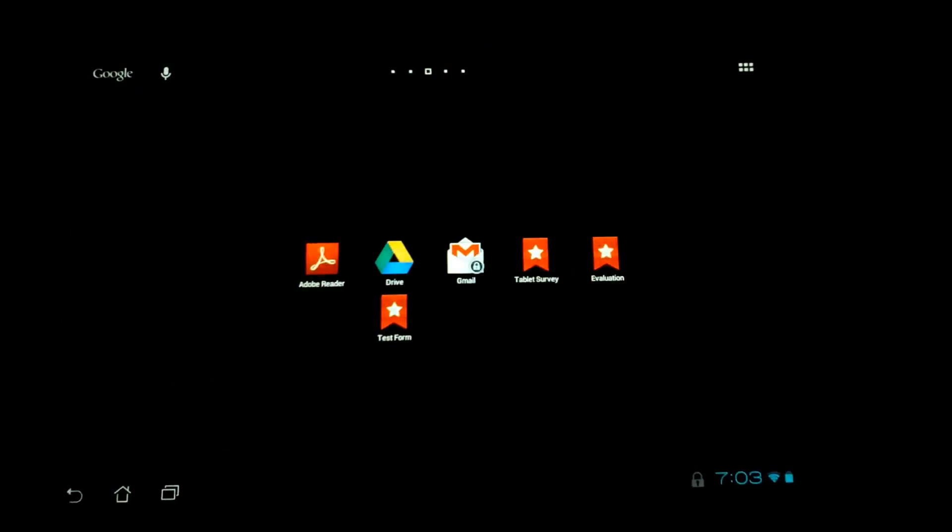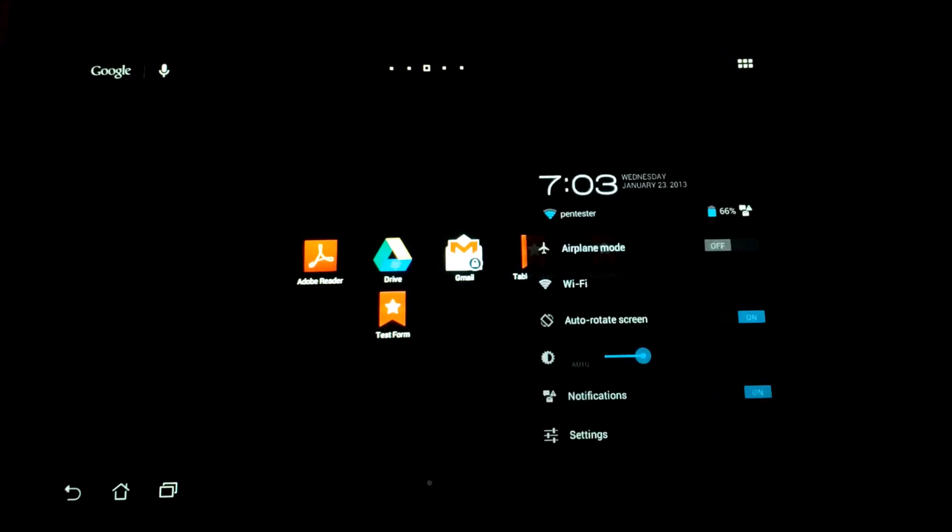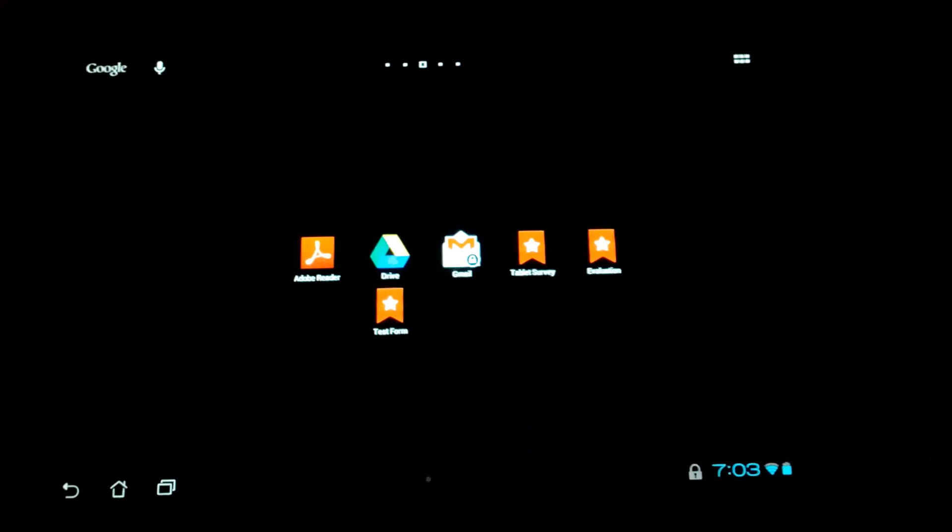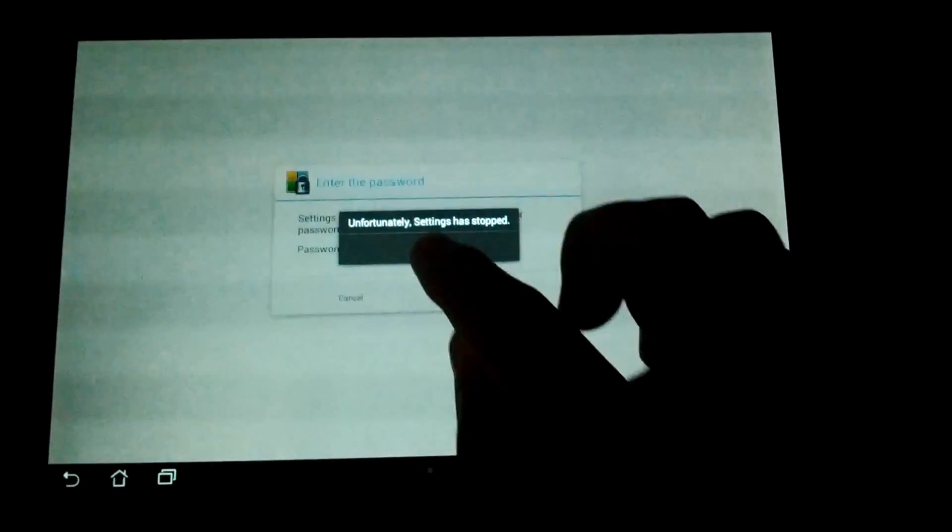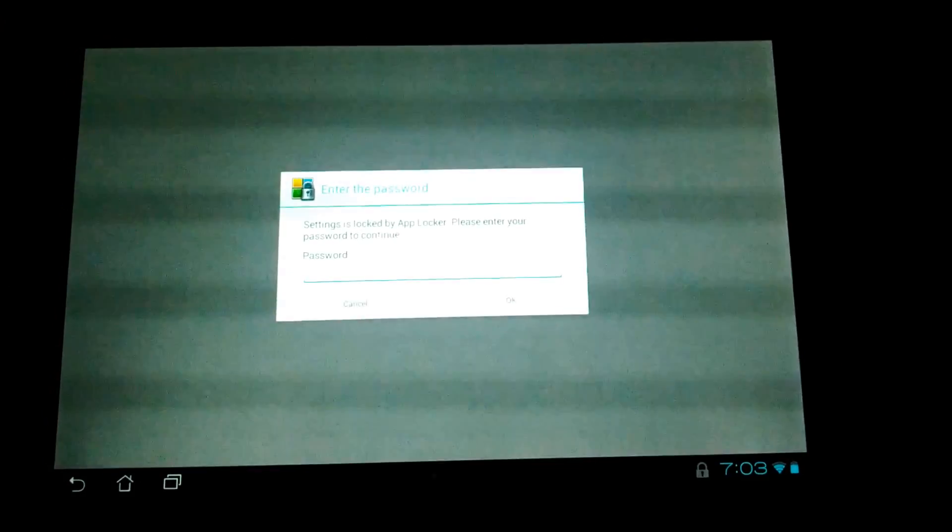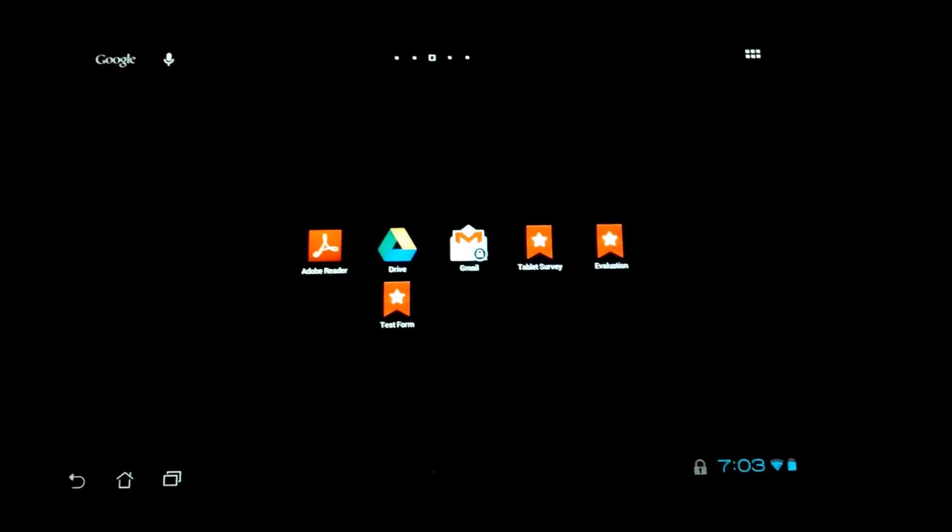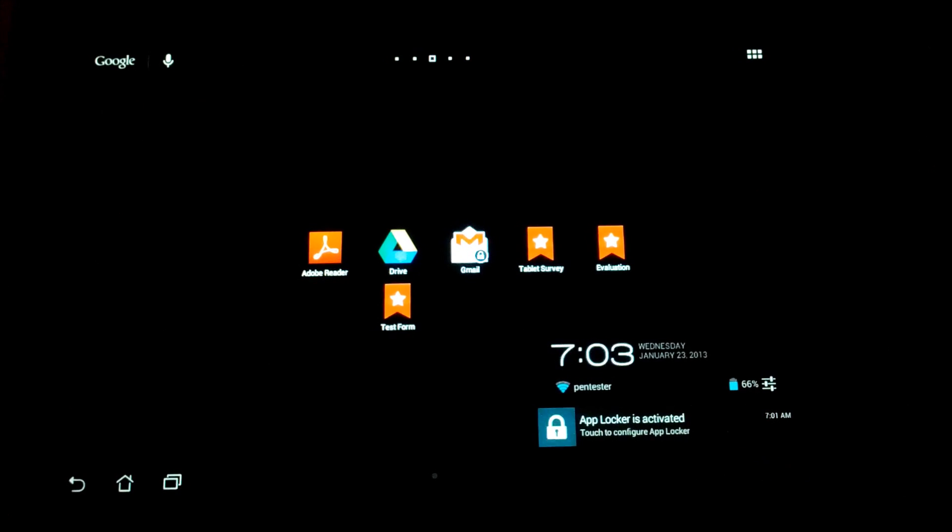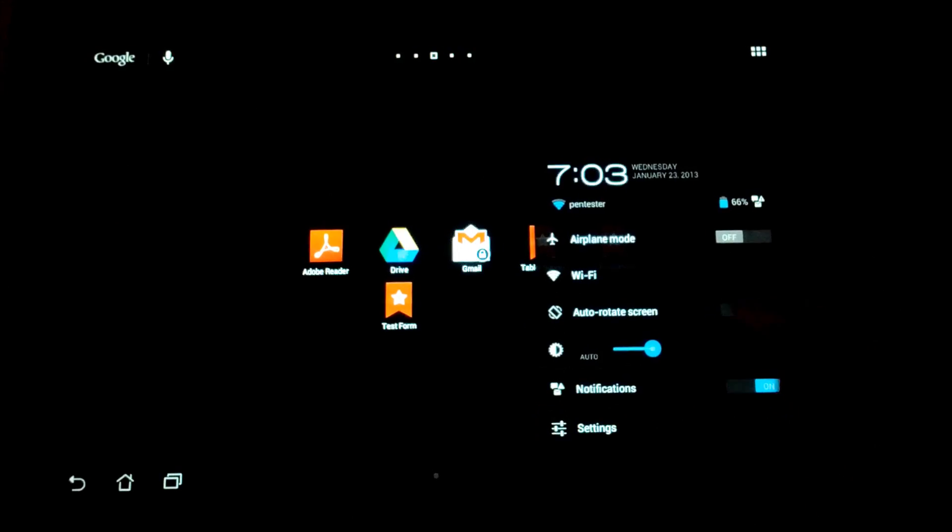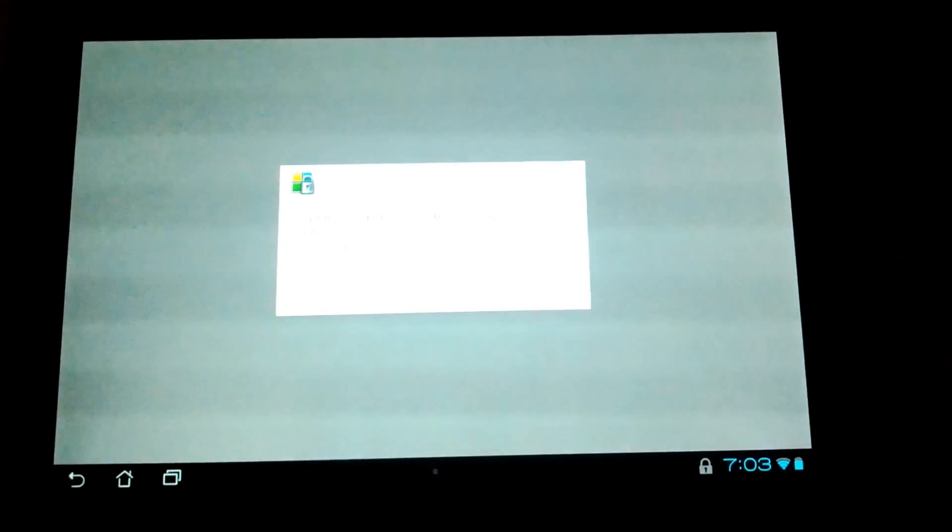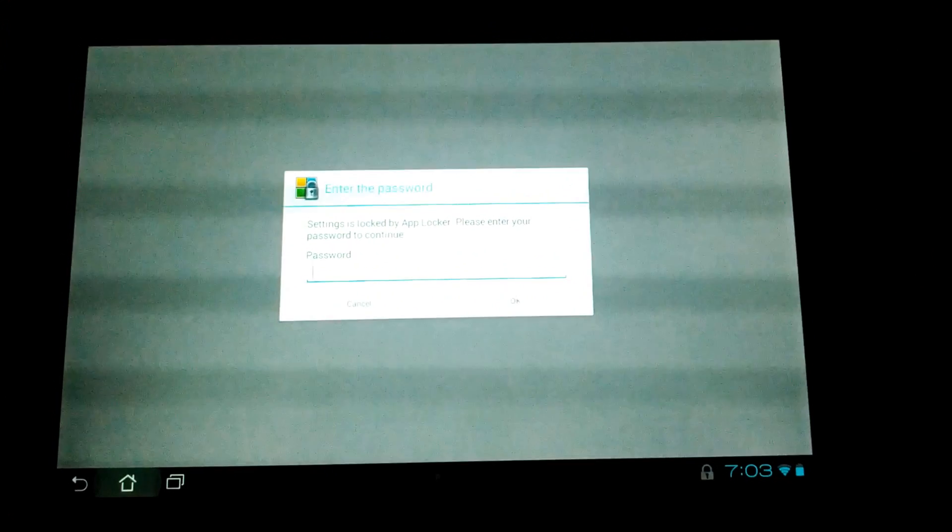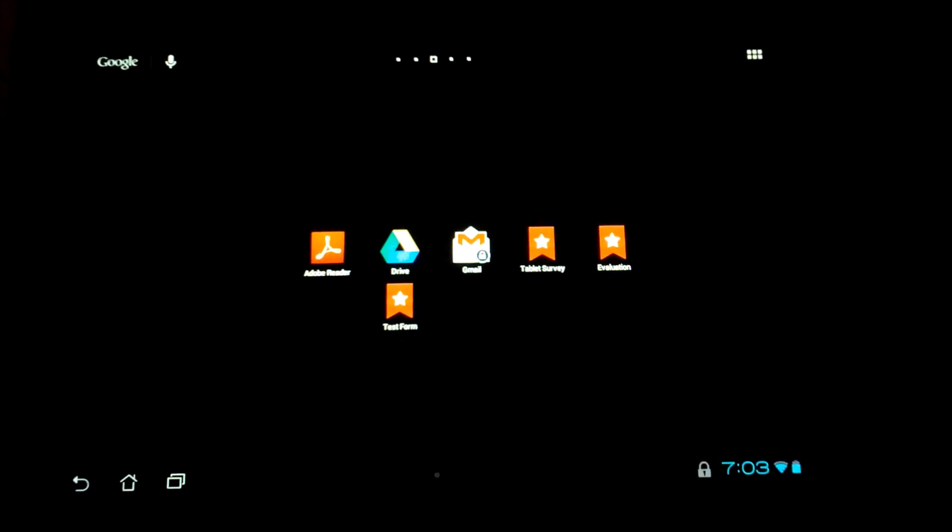Browser again - locked, asks for a password. Now we're going to look at the settings. It crashed, but let's try that again. Click on settings, and it's locked so you can't make any changes.